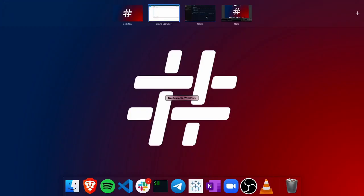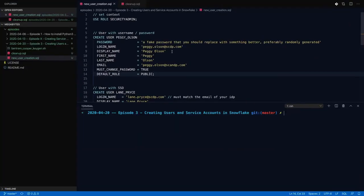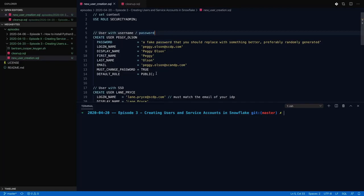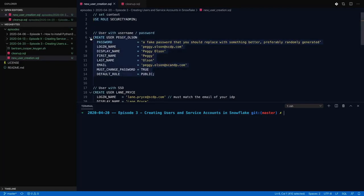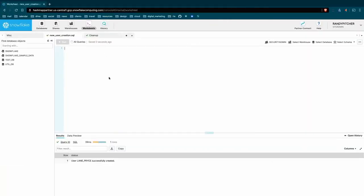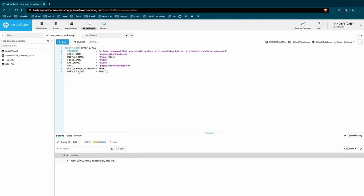So going into our code, it is just SQL to create these users. Breaking a little bit into the anatomy of a create user statement, let's grab this SQL and jump in here. So the first thing we do is we call create user and then this keyword. This is going to be the object identifier for that user. It's the SQL name that references the user, Peggy Olson.